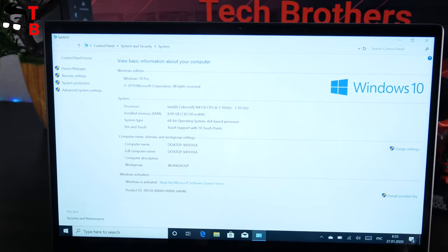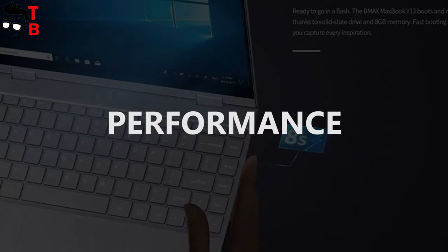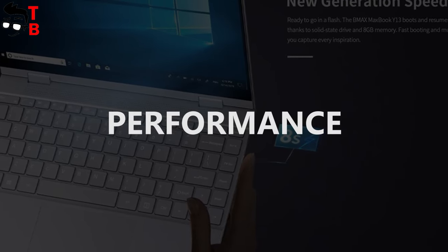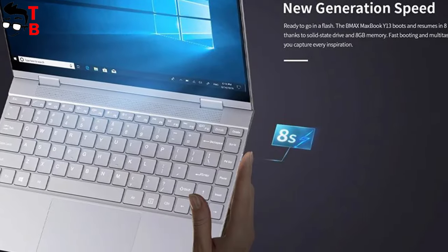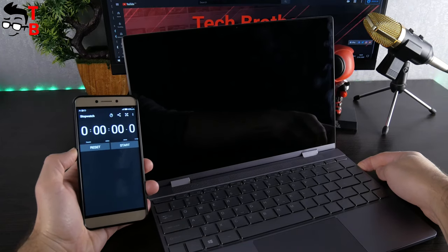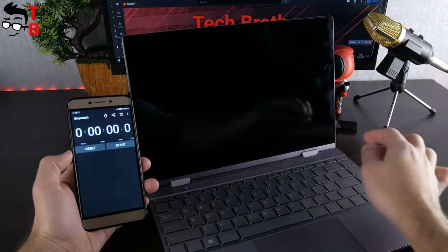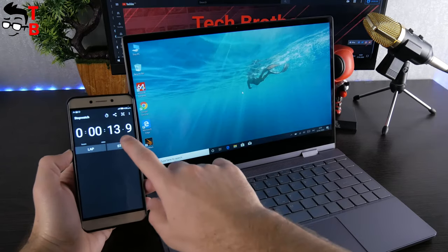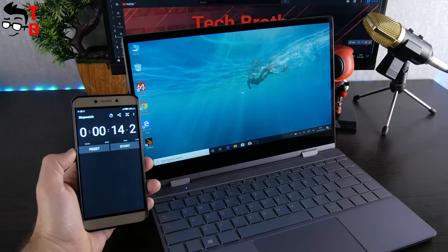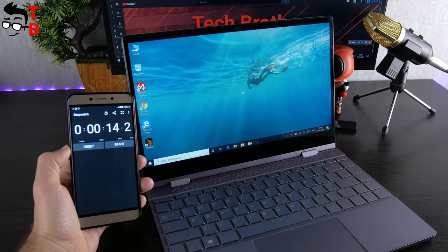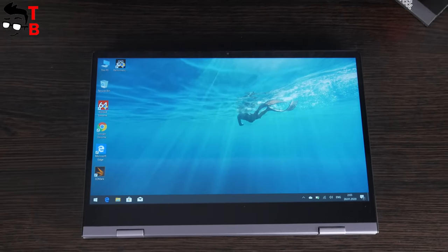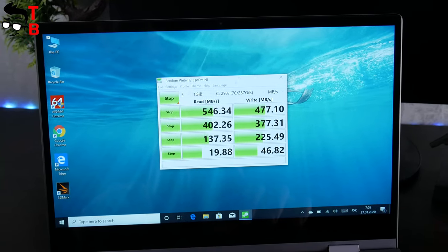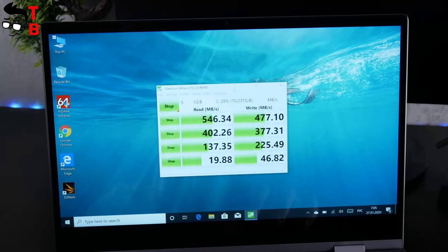Let's start the performance test. I found a picture that BMAX Y13 boots in 8 seconds. It is really fast, but I want to check it out. I am going to press the power button and see how long the laptop will boot up. As you can see, it takes 14 seconds. It is a little more than the manufacturer promised, but still fast enough for a budget laptop.